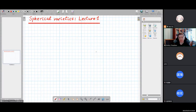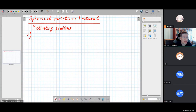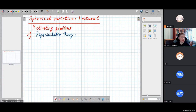Today's lecture will be somewhat introductory. I will start with a couple of motivating problems. The first problem will belong to representation theory. In representation theory, one of the fundamental questions is how to decompose a tensor product of two irreducible representations into irreducible summands — the problem of tensor product decomposition.